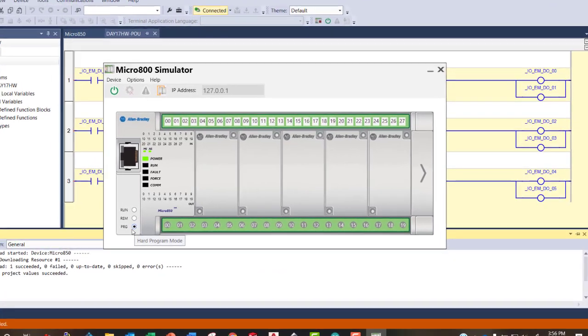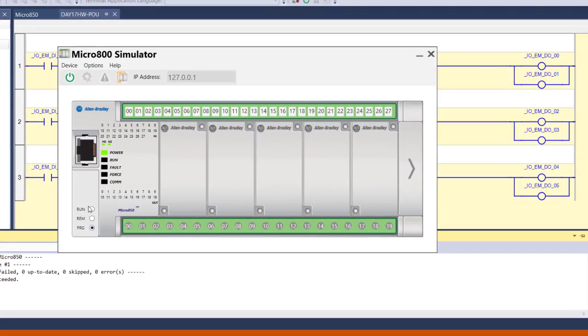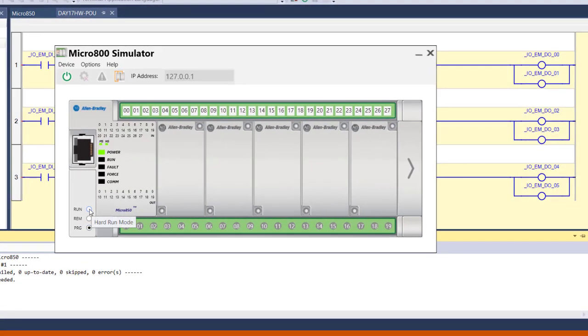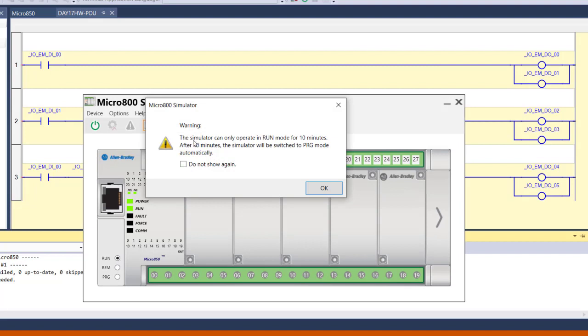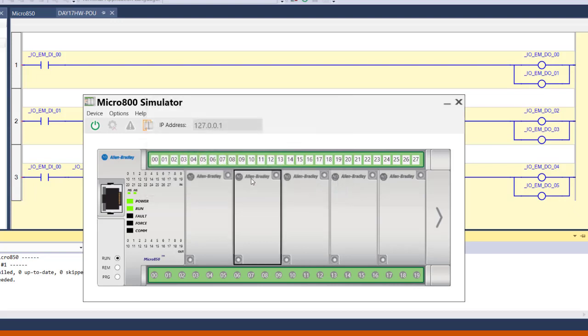The PLC is in program mode now, but when I put this into run mode, it'll basically just read each rung of our ladder diagram from top to bottom. And it'll just scan that whole program over and over and over again until I bring it out of run mode. So let's put it in run mode. Now this simulator can only be in run mode for 10 minutes because we have the free version. That's OK. We don't need to run it for more than 10 minutes.